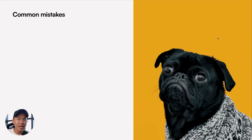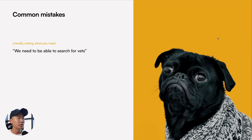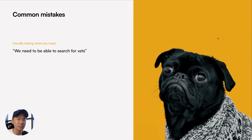Three of the most common mistakes that I have seen UX designers make when writing a UX problem statement include literally stating what you need. So for example: 'We need to be able to search for vets.'